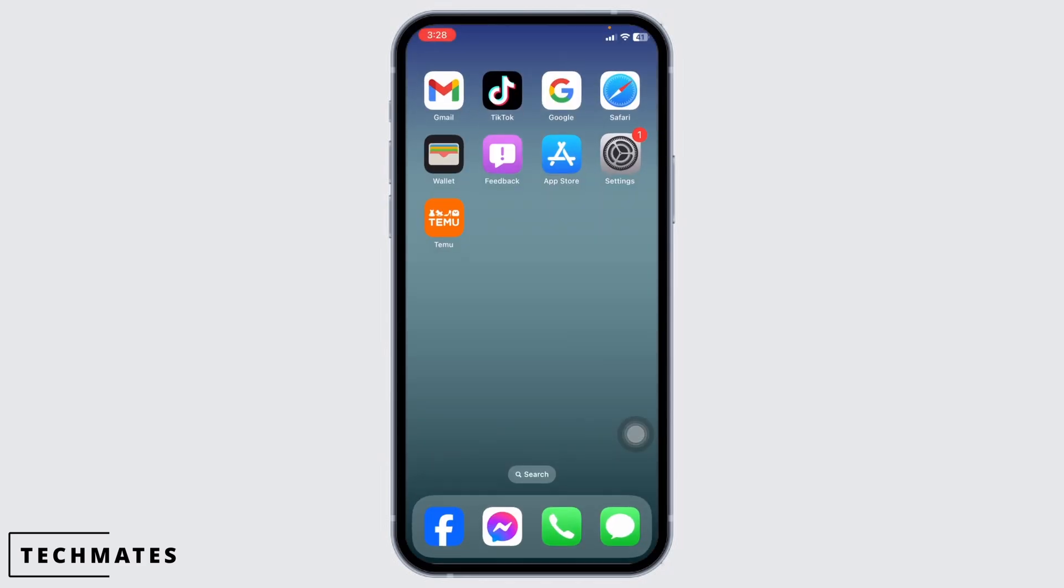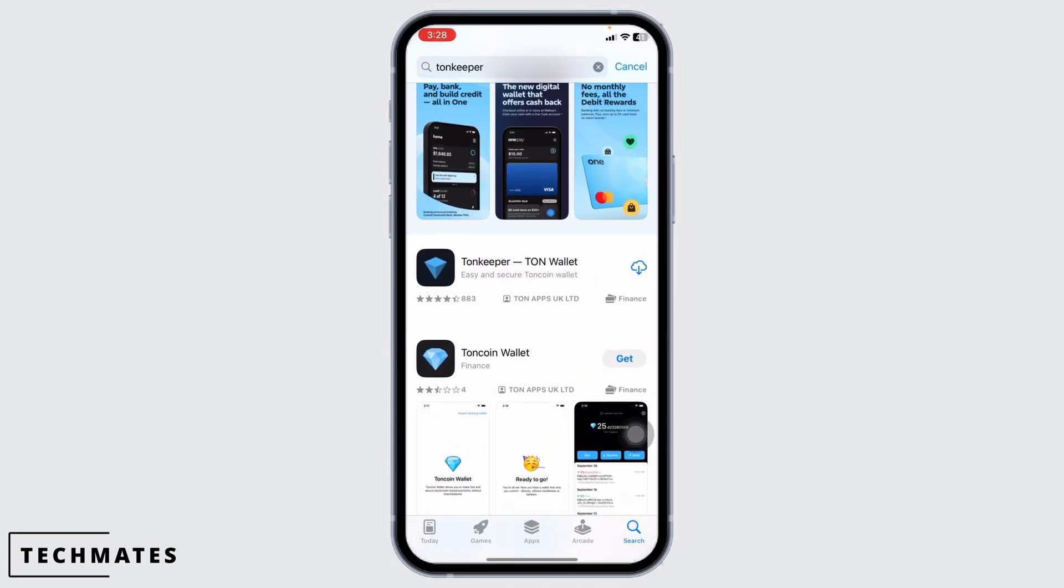Now you can close this. Launch your App Store. Then search for the app TUNKEEPER. Once the app appears, download it. By following these solutions, your problem will be fixed. So this is how you can easily fix TUNKEEPER app not working.